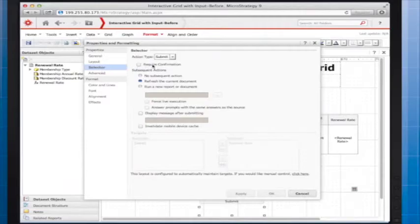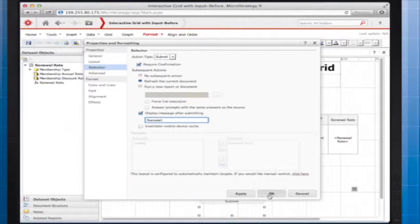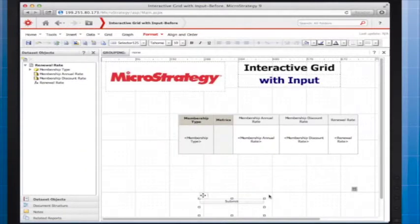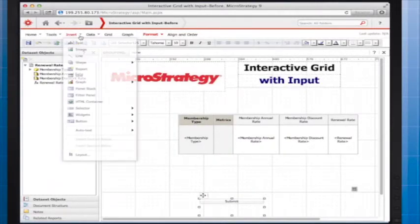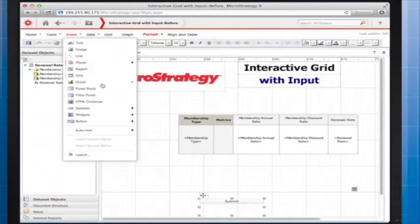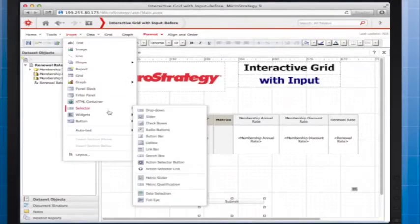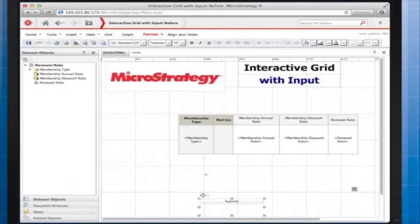I'm going to require confirmation and display a success message. This last step is optional. I'm going to add another action selector that enables the user to discard changes to the interactive grid.